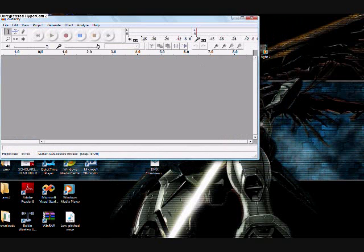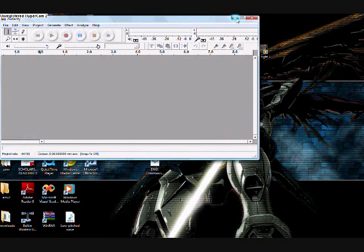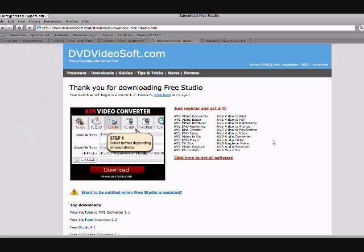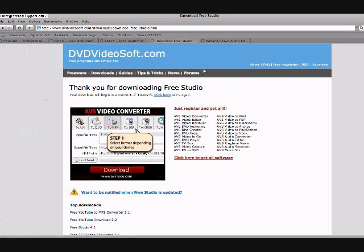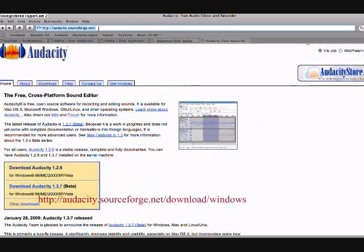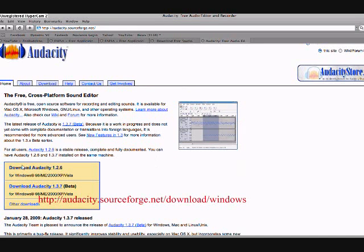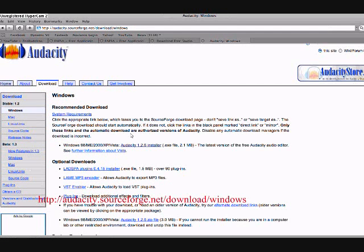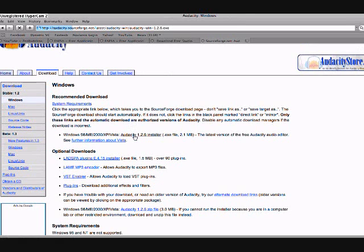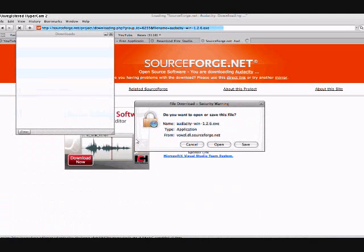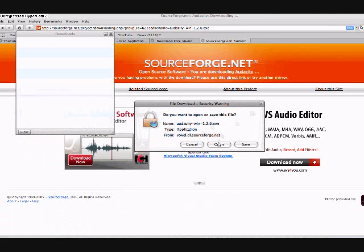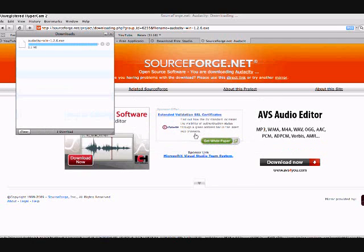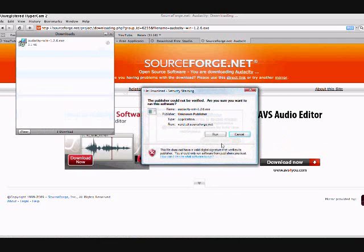And I'm going to show you how to get this program as well. So let me just minimize this, go back to the Internet and go to the Audacity website. I'll have that also posted in the description. You're going to click download Audacity 1.2.6 and you're going to click where it said Audacity 1.2.6 installer. Click that, another download panel will come up. Click open.